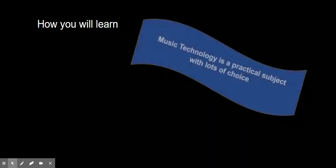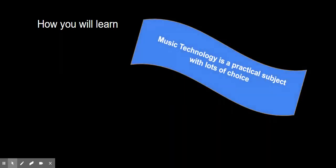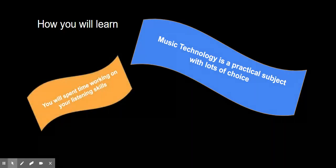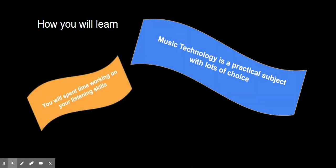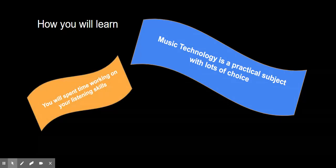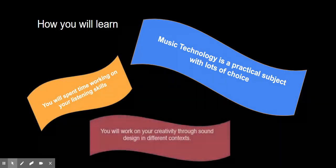Music technology is a very practical based subject. We use computers a lot and you have lots of choice within your sound design. We'll work on our listening skills in some theory lessons and we'll work on this creativity and walk through lots of different contexts.